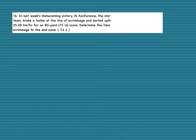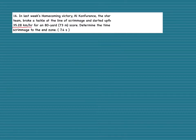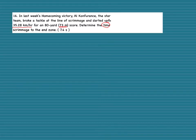Number 16: in last week's homecoming victory, the star halfback broke a tackle at the line of scrimmage and darted upfield untouched, averaging 35.28 kilometers per hour for an 80-yard touchdown — that's 73 meters. Determine the time for Al to run from the line of scrimmage to the end zone. My givens: velocity is 35.28 km/h.